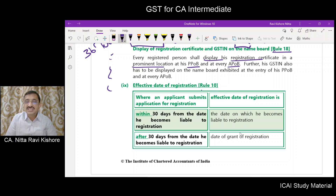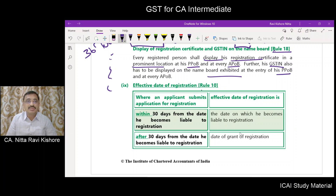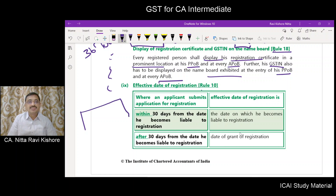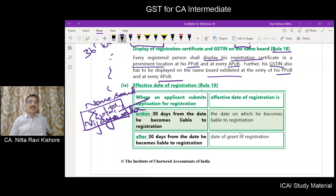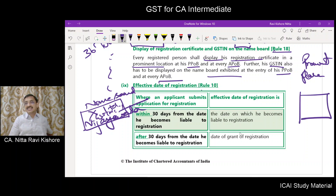The GSTIN should also be displayed on the name board exhibited at the principal place of business or every additional place of business. For example, if the business is 'X Limited', the name board outside should show the GSTIN. Inside the premises, at a prominent place, the registration certificate should also be displayed.